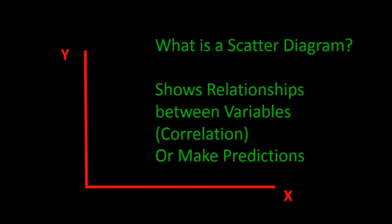So what is a scatter diagram? A scatter diagram is a way to show the relationship between two variables, one plotted on the x-axis or horizontal axis, and the other plotted on the y or vertical axis.